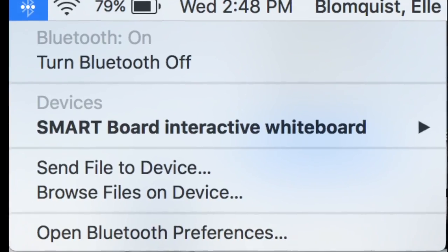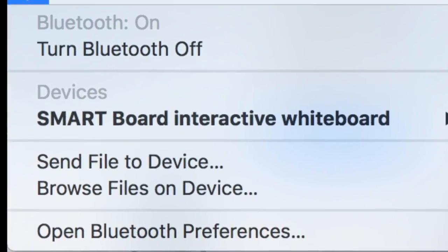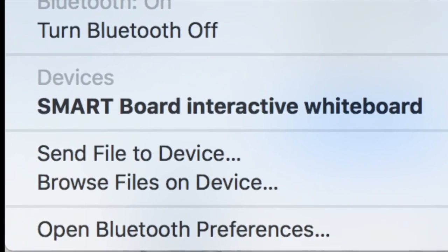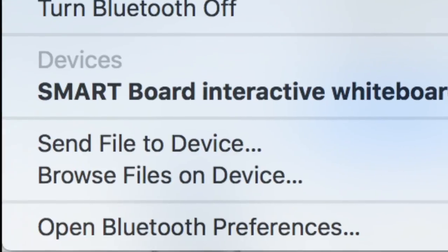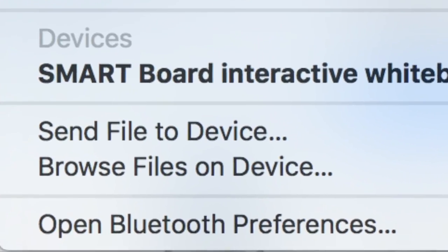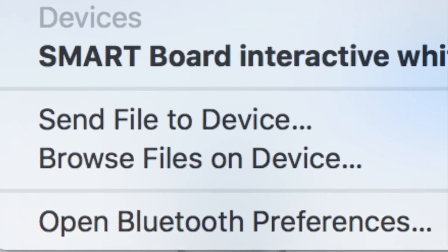From there you're going to click on the Bluetooth icon at the top of the screen and open Bluetooth preferences.